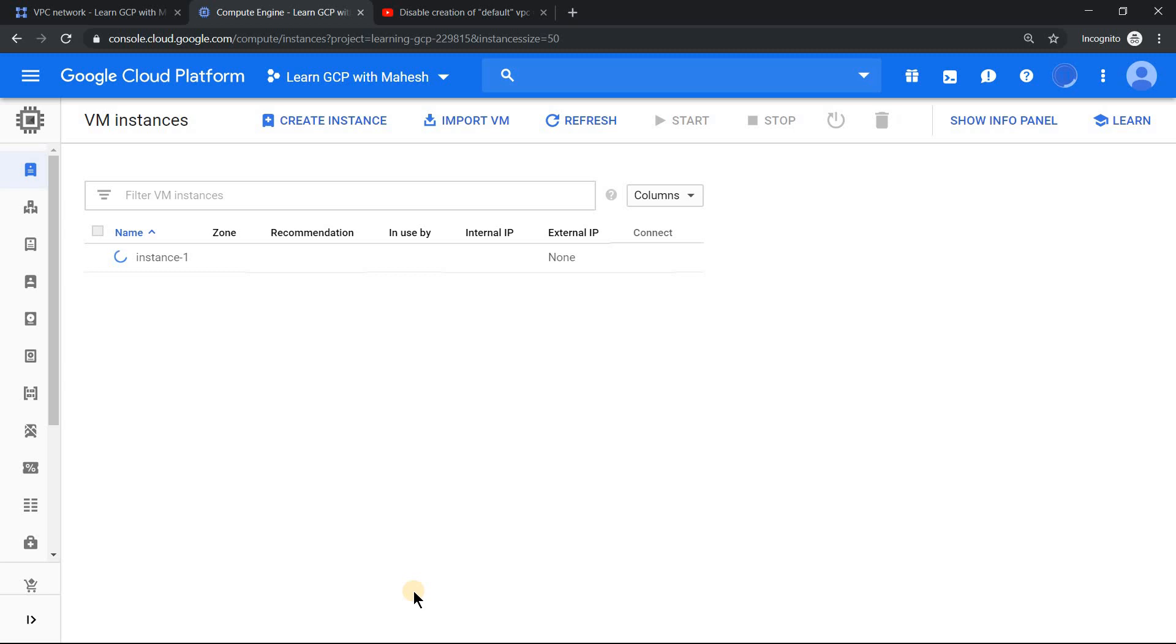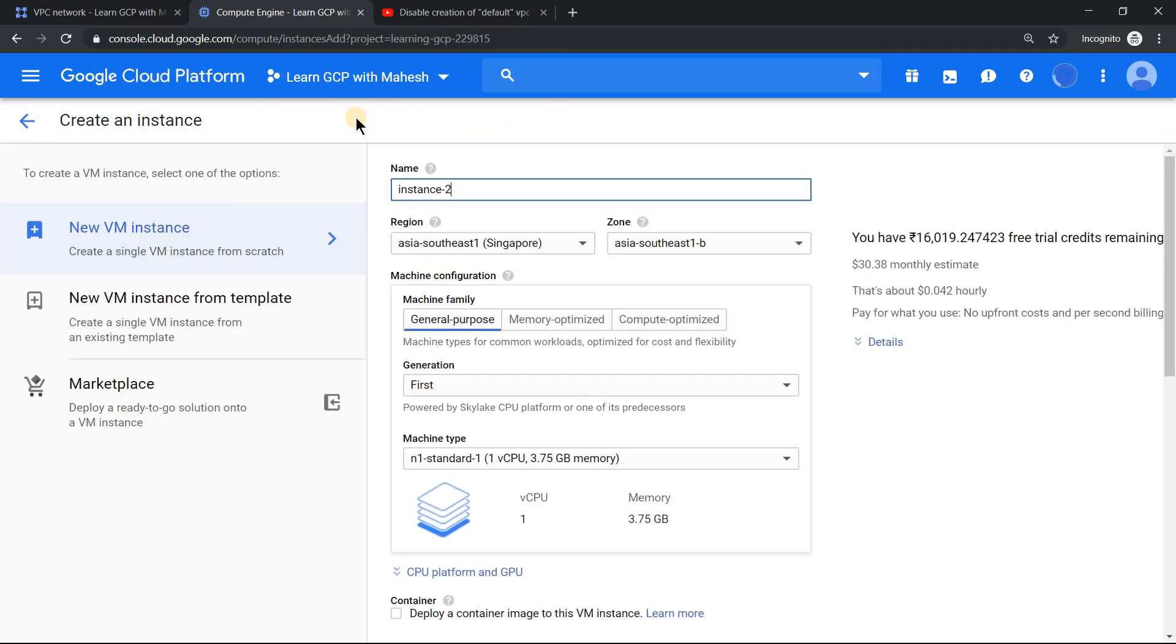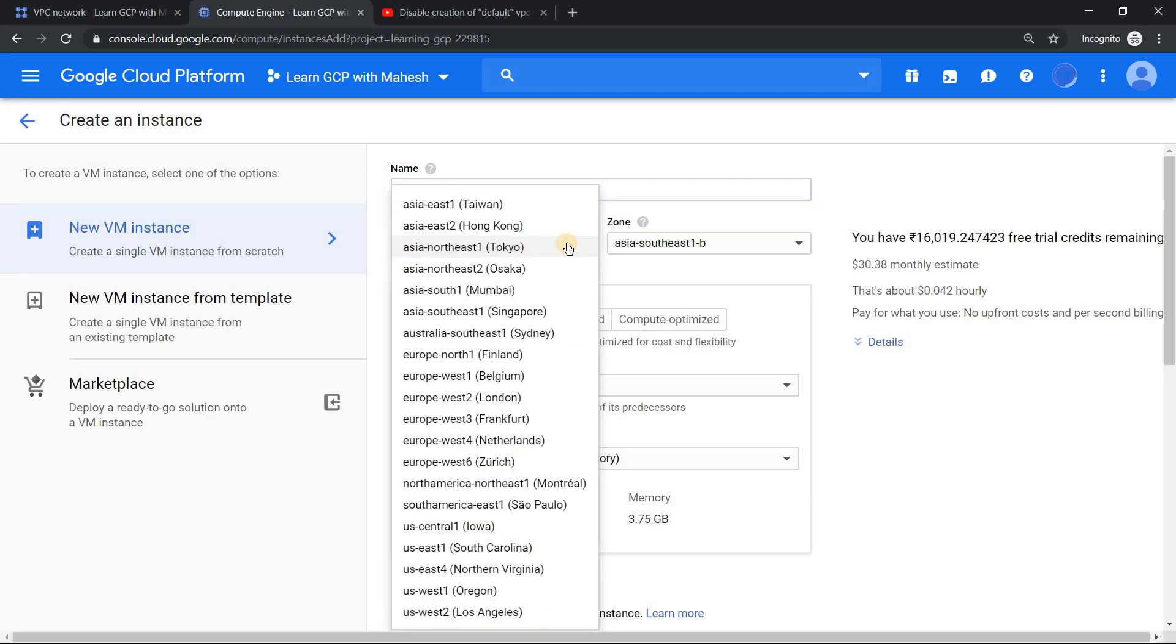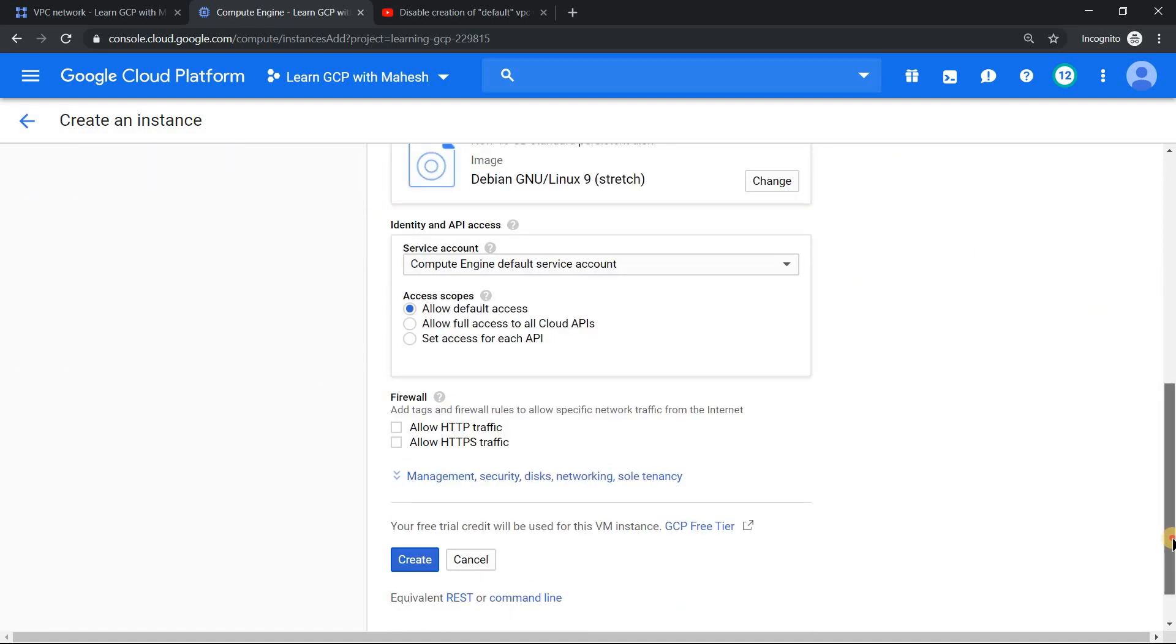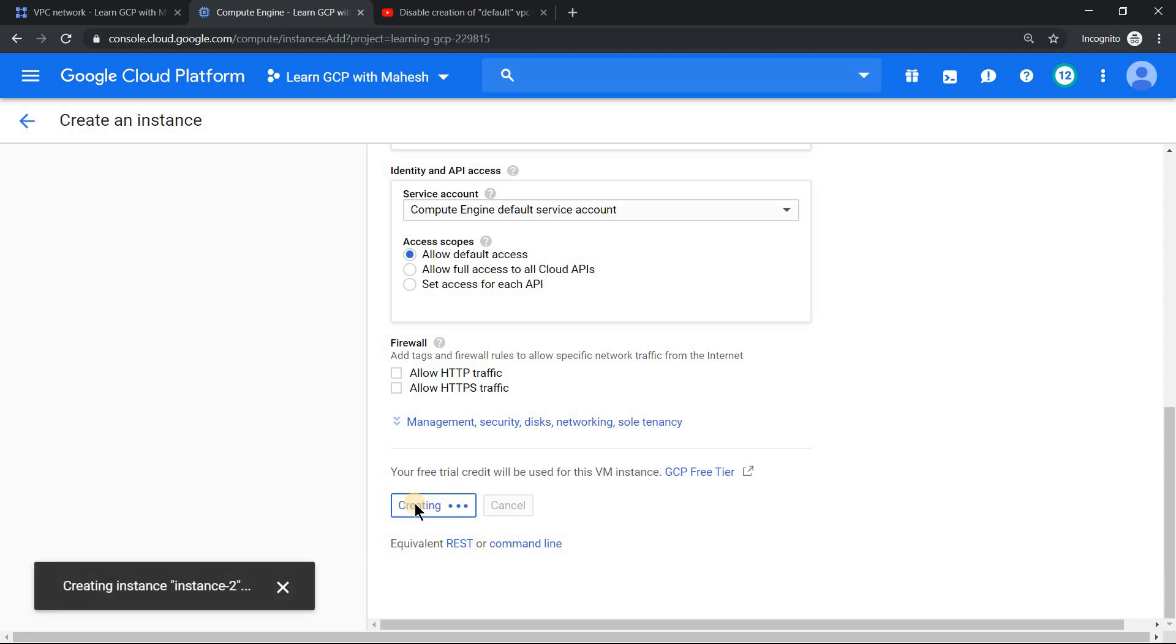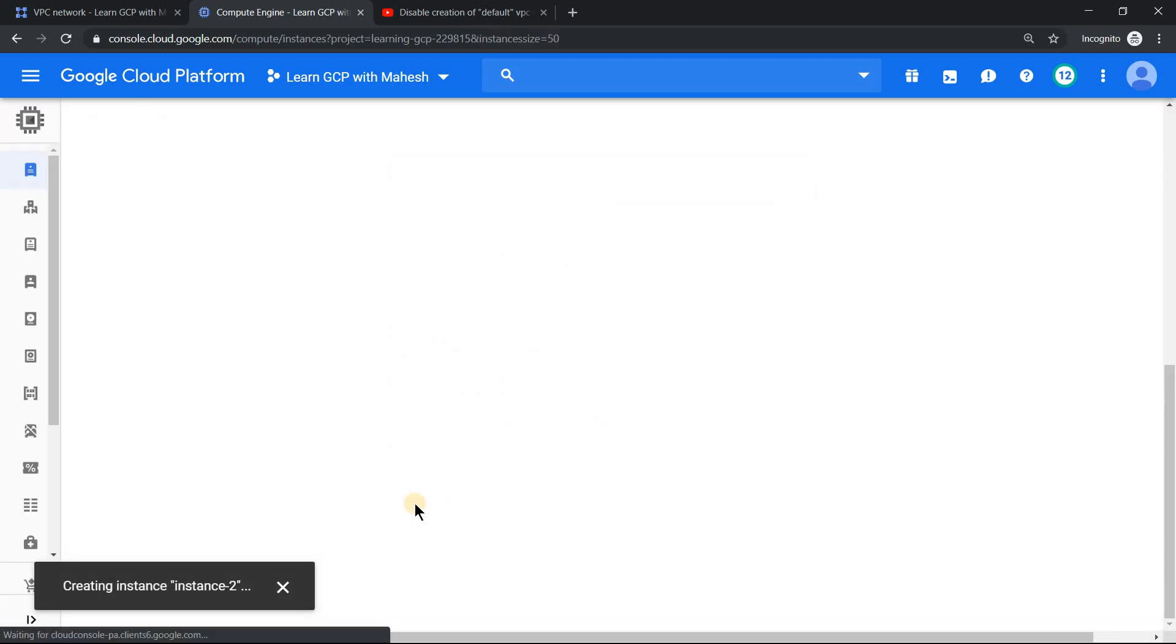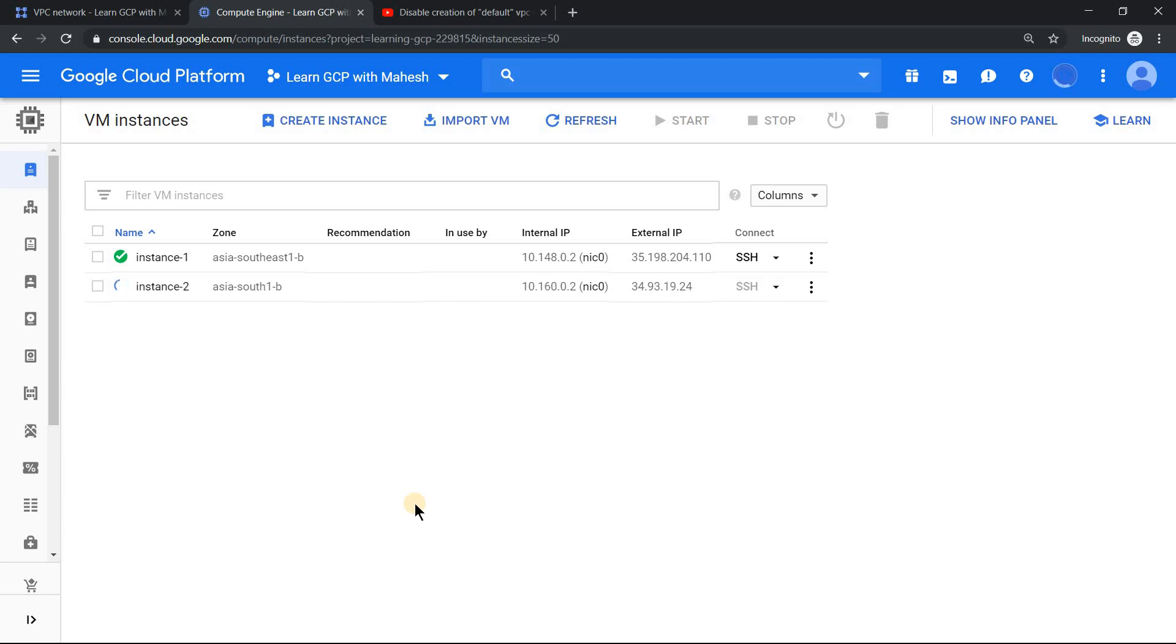By the time this instance gets created, we'll try to create one more instance, but not in Singapore region. Maybe we'll choose some other region, for example, we'll use Mumbai, that should be good enough. Let's click on create. If creation of the instance in Mumbai does not work, I would say we are almost done with the default setting itself. We don't need to do anything, but if it gets created, then we need to do some tweaking.